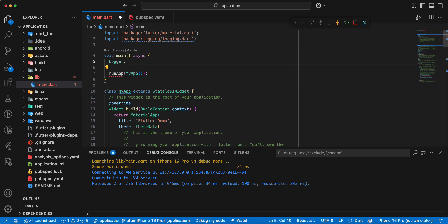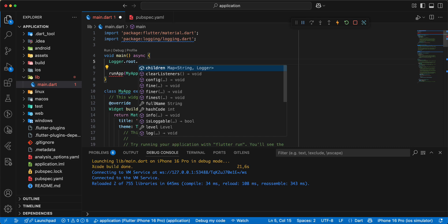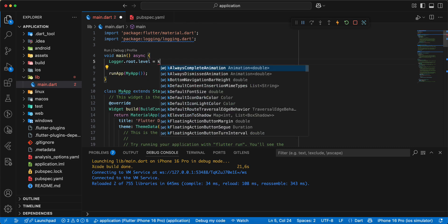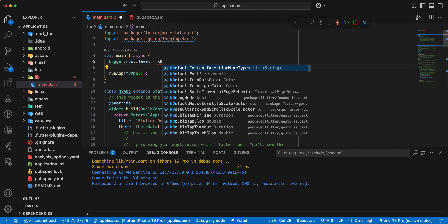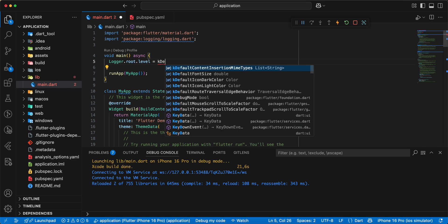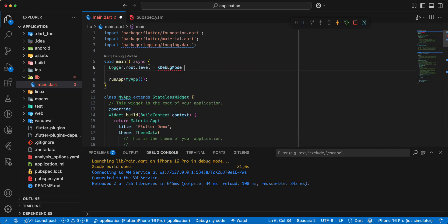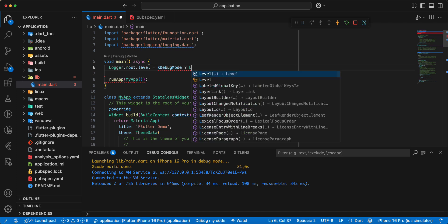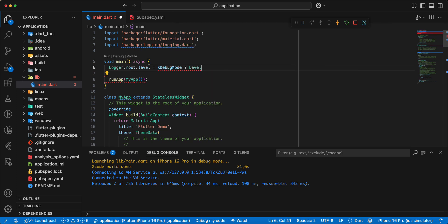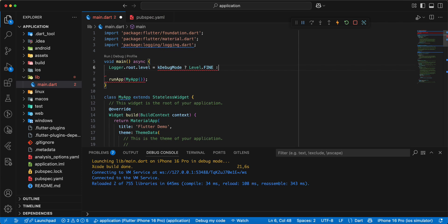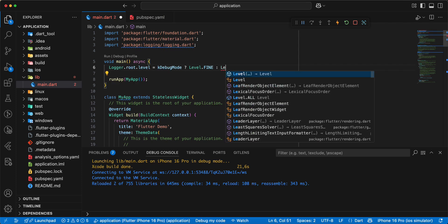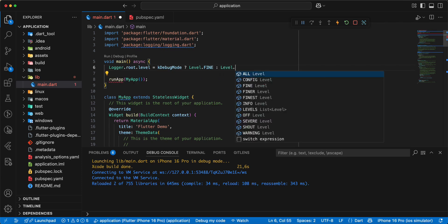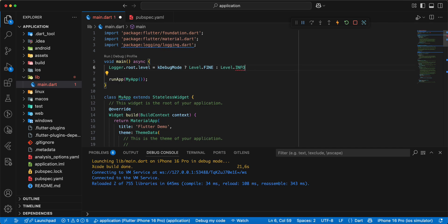Then we write root.level, write k debug mode, write level.fine, then write level.info.